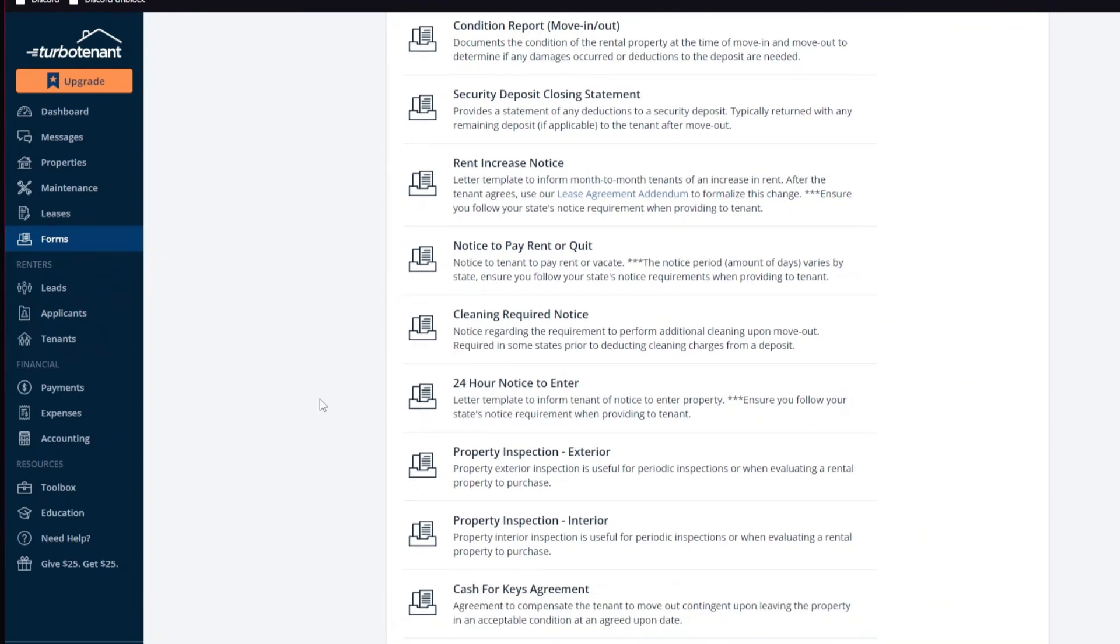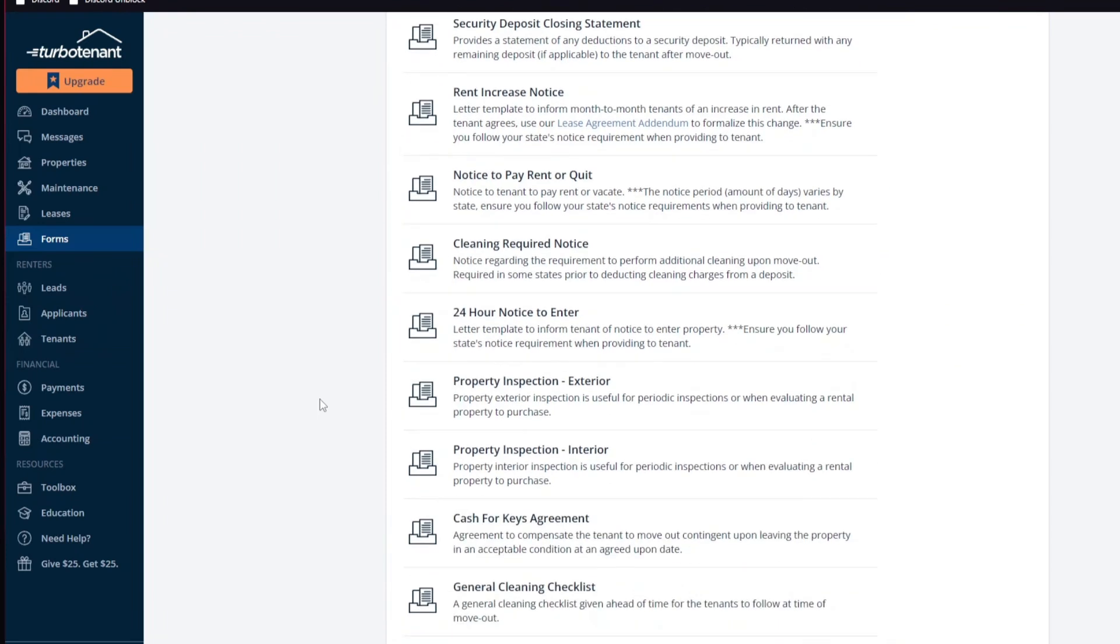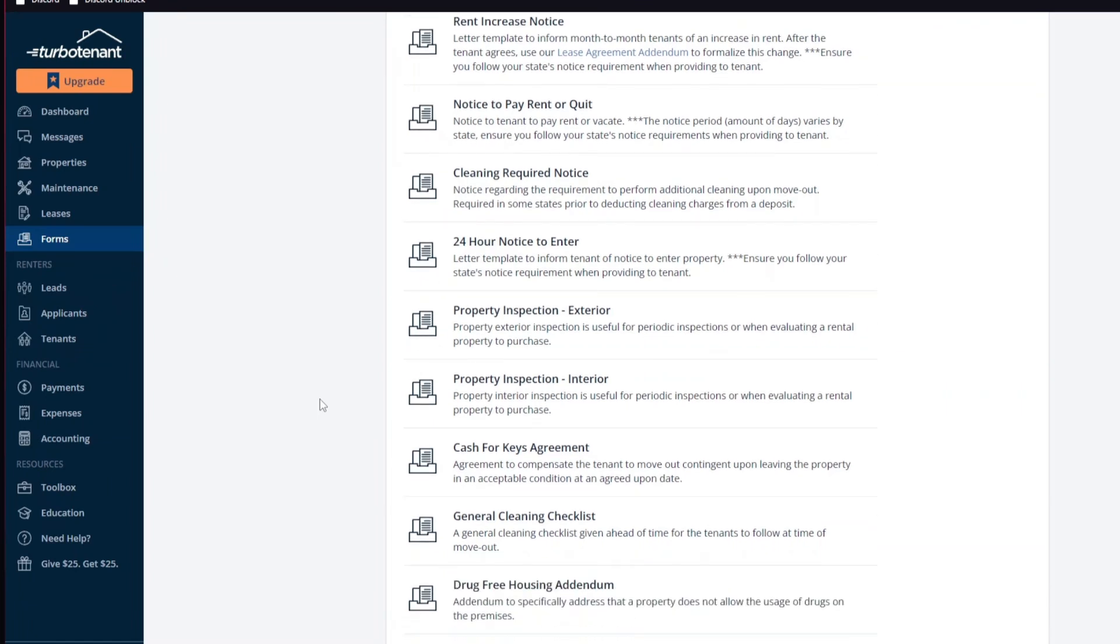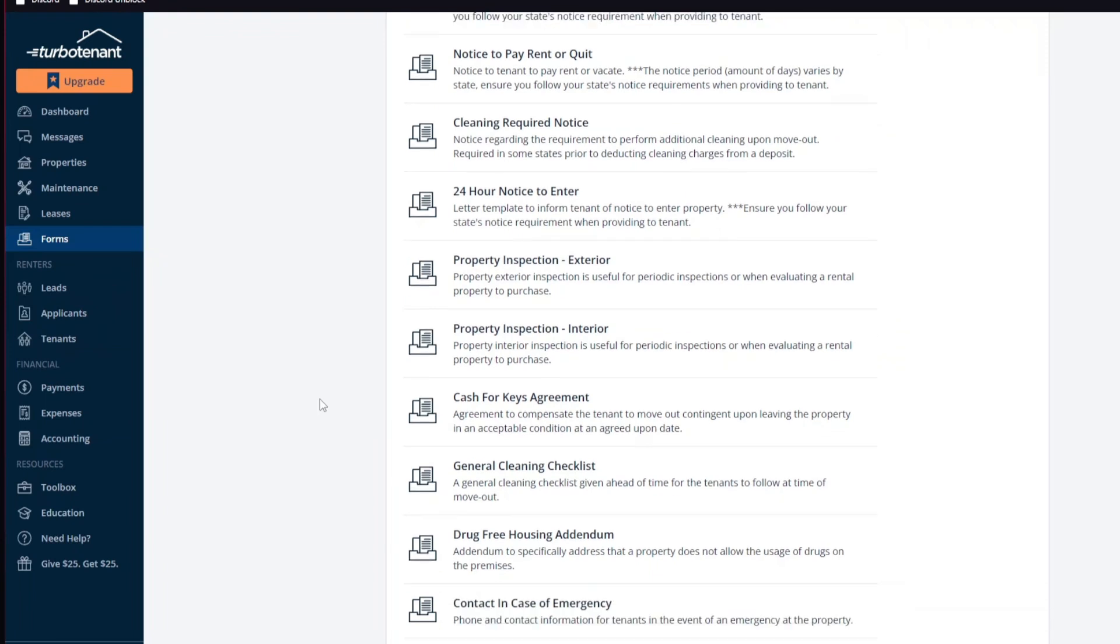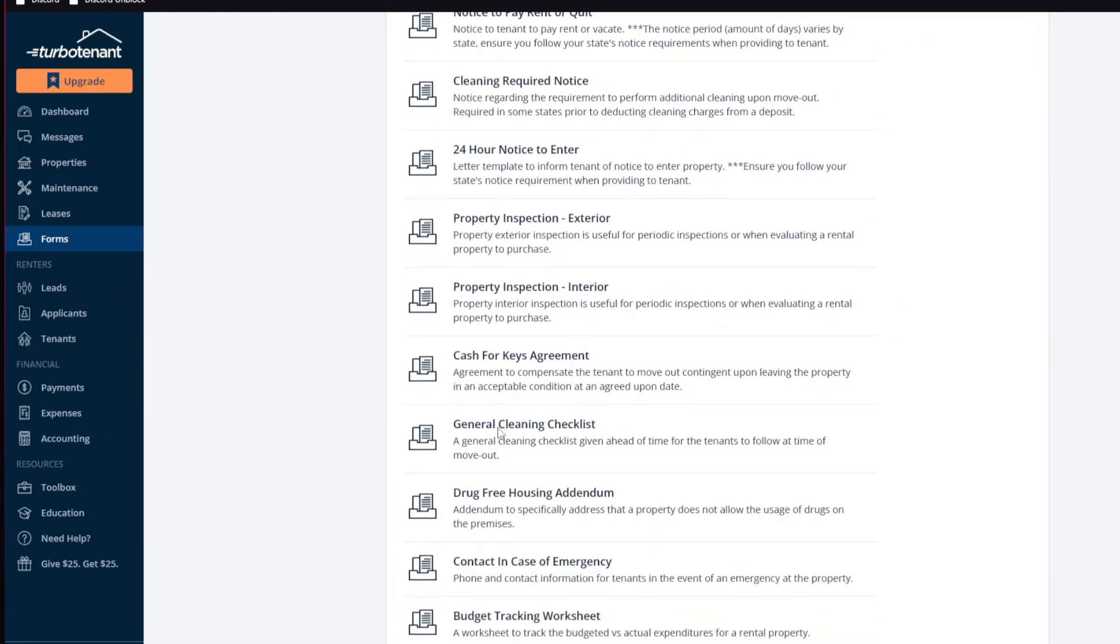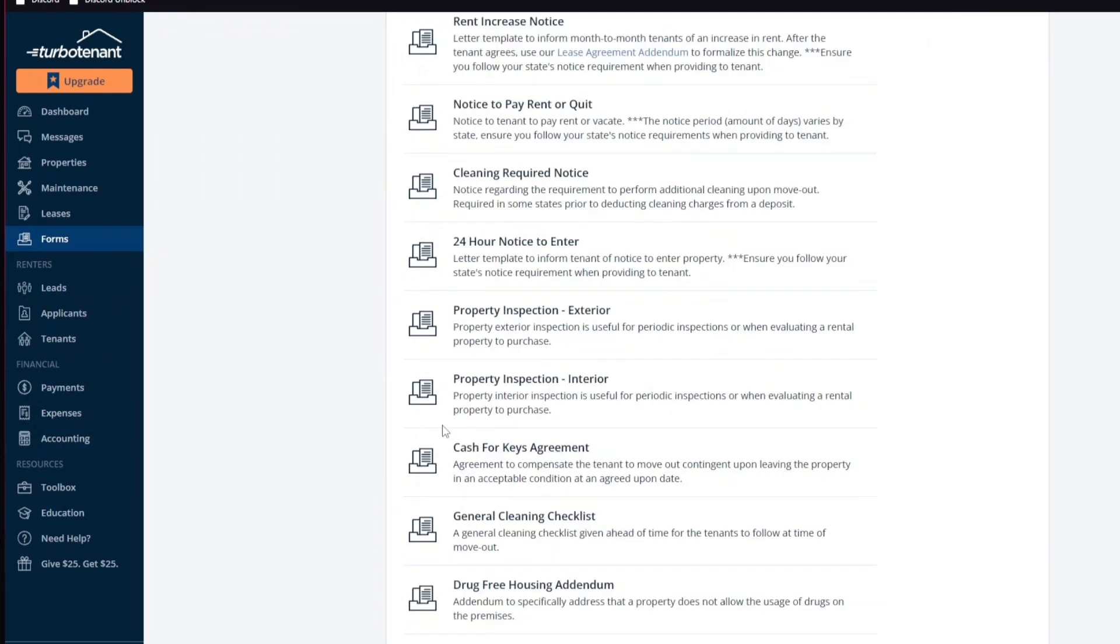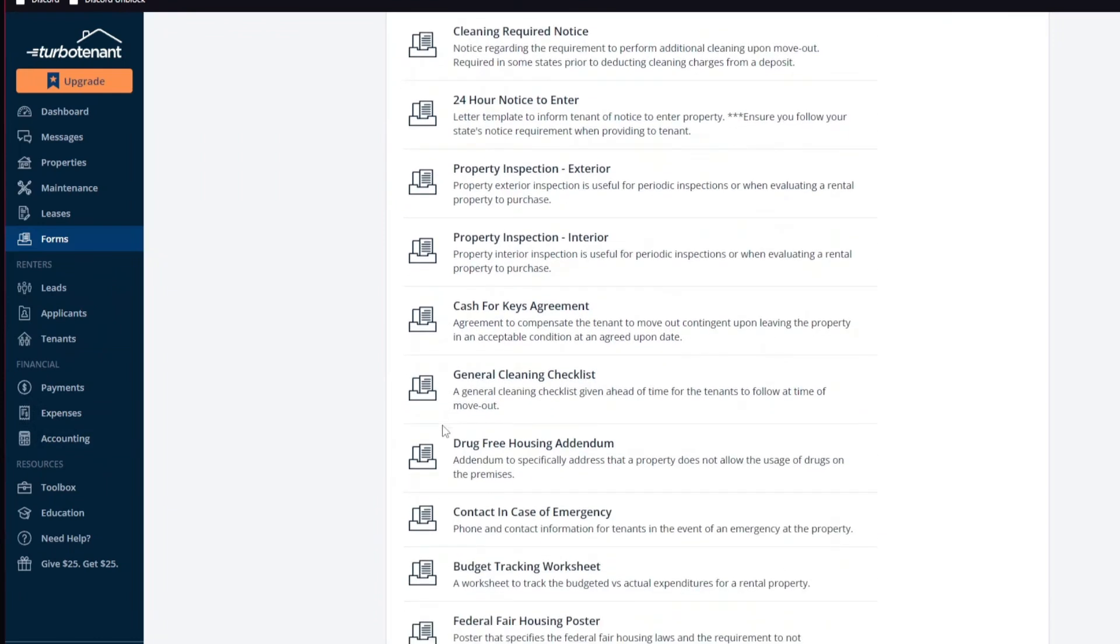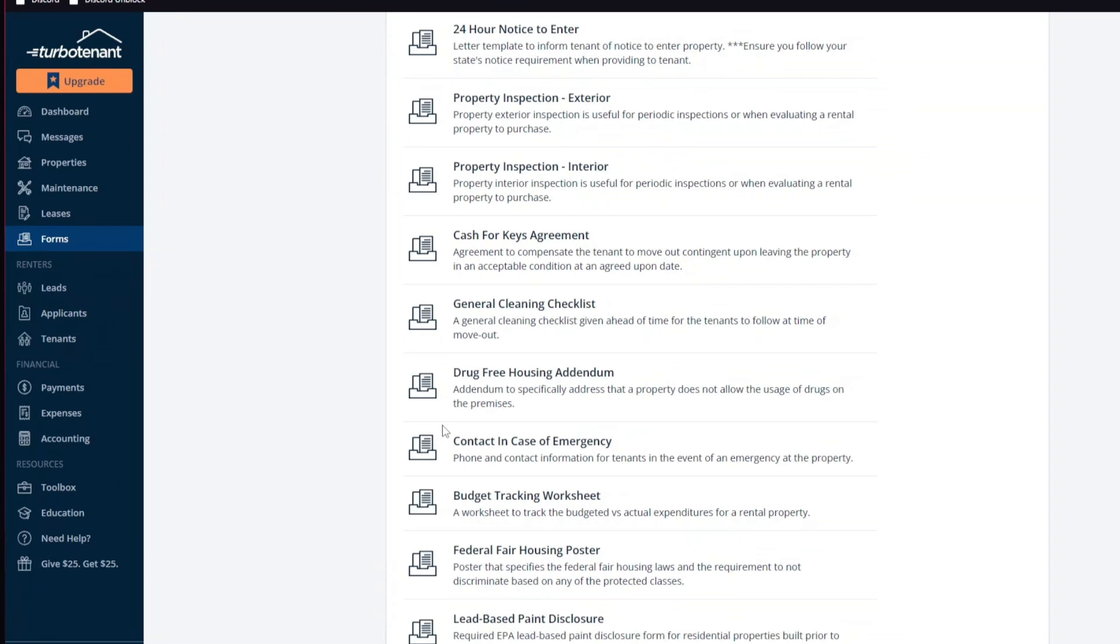Second one, we have the tenant screening cost. While tenant screening is thorough, the cost is typically borne by the applicant, which might deter some potential tenants. Third one, we have customer support. There have been reports of slow customer support response times which can be frustrating when urgent issues arise.